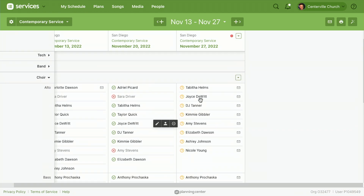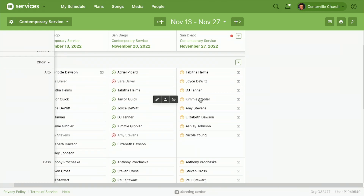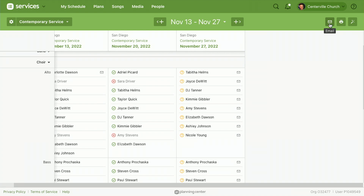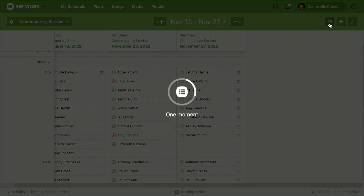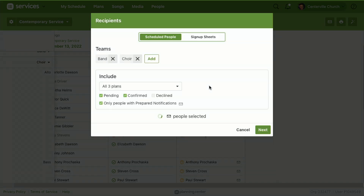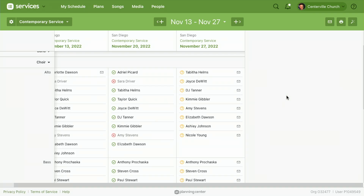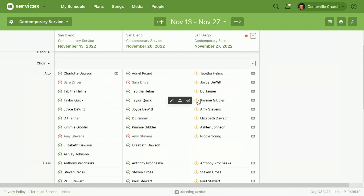Once you've got your people scheduled, the next step is to email them. You want to email your people from the matrix because this will send them one email for everything you want them to do over the next month or two months — whatever you have loaded in the matrix — rather than sending a separate email for each plan.